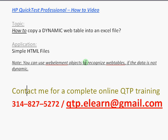Hello and welcome everyone. Today I'm going to show you how we can copy dynamic content from a web table in any of your web pages into an Excel file using QTP.